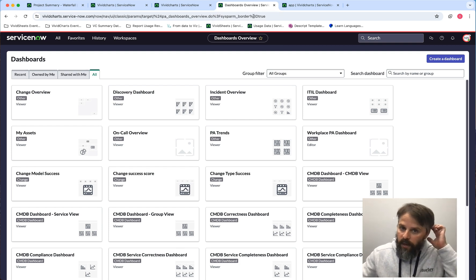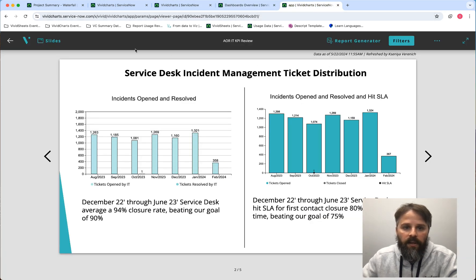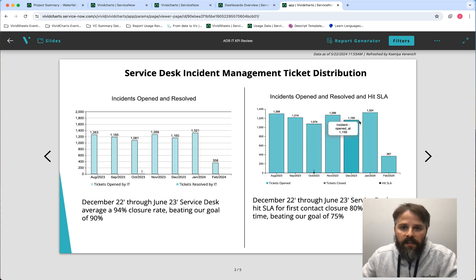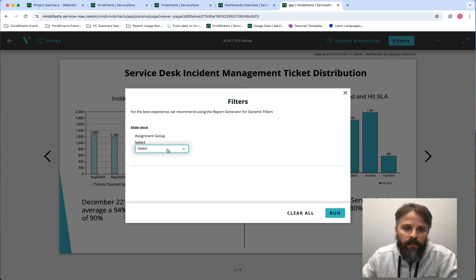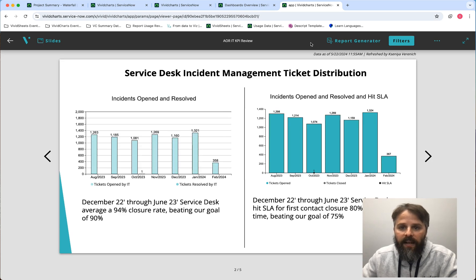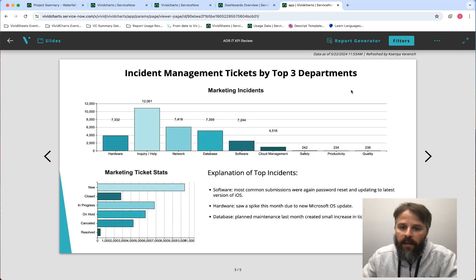Now I'm on a different instance and I've impersonated Nora No Role — so I don't have any Vivid Charts roles. When I go into the viewer, I can see that this report was updated by Ksenia, one of my teammates, on May 22nd at 11:55 a.m. This is one of our filterable slide decks, so I can apply filters and the charts update based on those filters. However, because I'm Nora No Role, I don't have the refresh button — and that's okay, because as Nora I just need to read and share the report, not update the data.